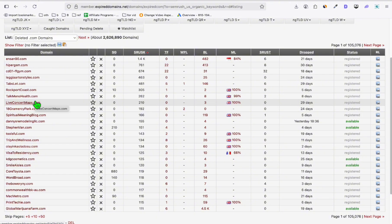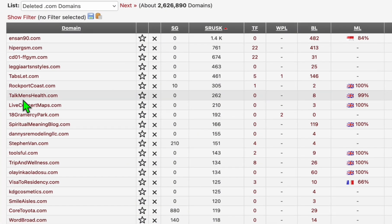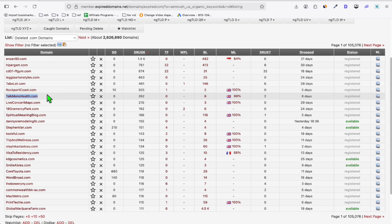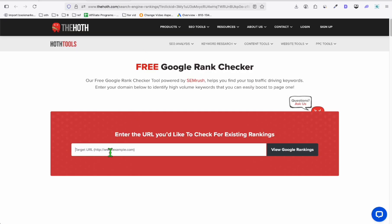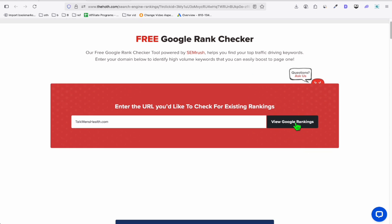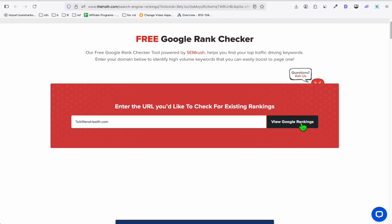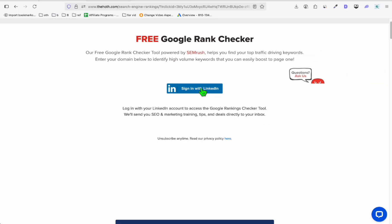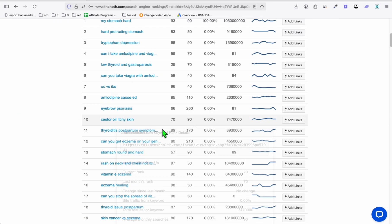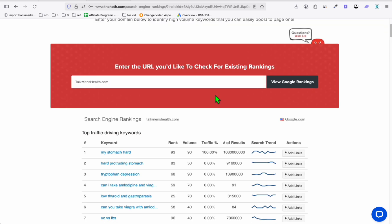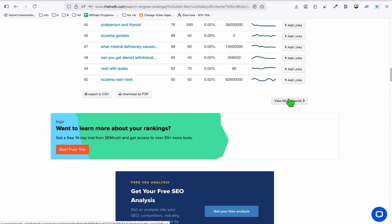Let's say we want to create a blog about men's health. Look at this one: talkmenshealth.com. You want to grab this, and if you don't have Ahrefs, Ahrefs can get us some keyword ideas from this expired domain. So these 262 keywords — if you want to acquire that for free, you can go to DAHOT right here and just paste this website. You'll need to use your LinkedIn account to sign in. After signing in, those are your keywords that you can start writing as articles. You can get up to 100 keywords from that expired domain by clicking 'view more results'.